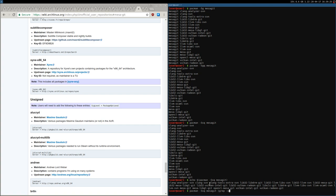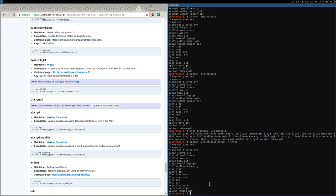I can pipe that output to grep -v and filter out what I don't want. If I grep -v intel, it removes the Vulkan Intel package and its 32-bit version from the list. So those 20 packages become just 18, with the Intel Vulkan drivers excluded.